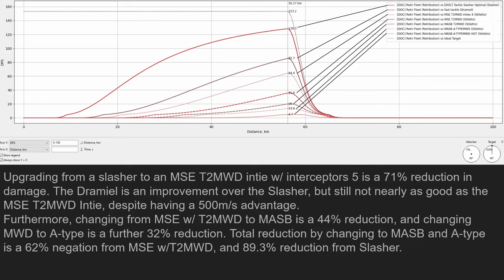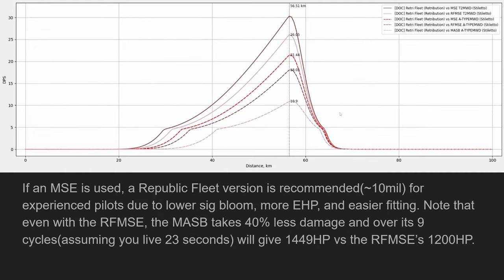The point here is that signature radius is super important to keep really low in a situation when you're taking a lot of fire, which interceptors inevitably will take aggro. The objective is to not die when you take that aggro. So by upgrading from a slasher to a Dremiel, a Dremiel will take 85.7 DPS where a stiletto will take around 20. Shield extenders have a sig bloom, a flat sig bloom not a percentage based. So that hurts a lot on a low signature radius ship like an interceptor.